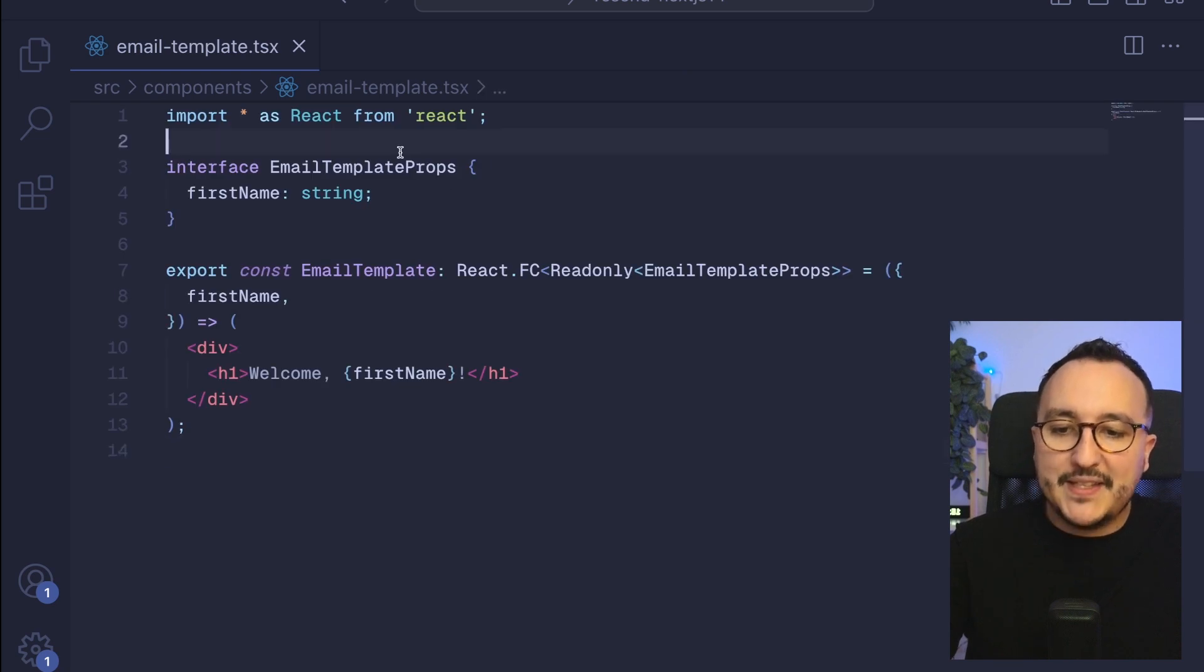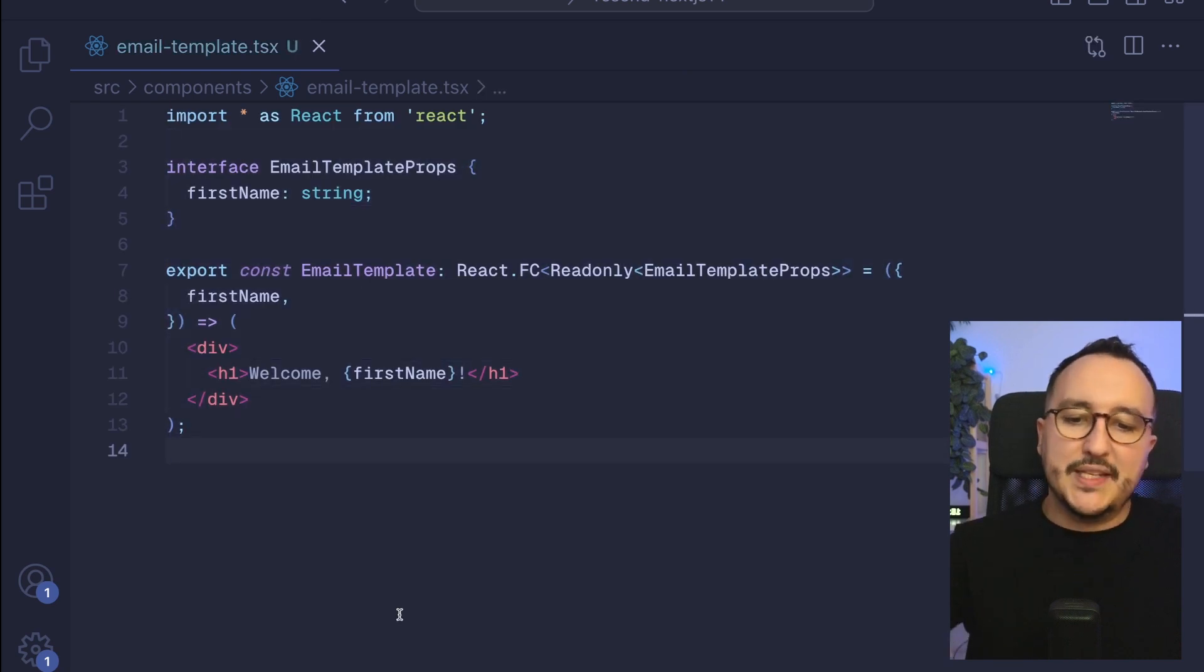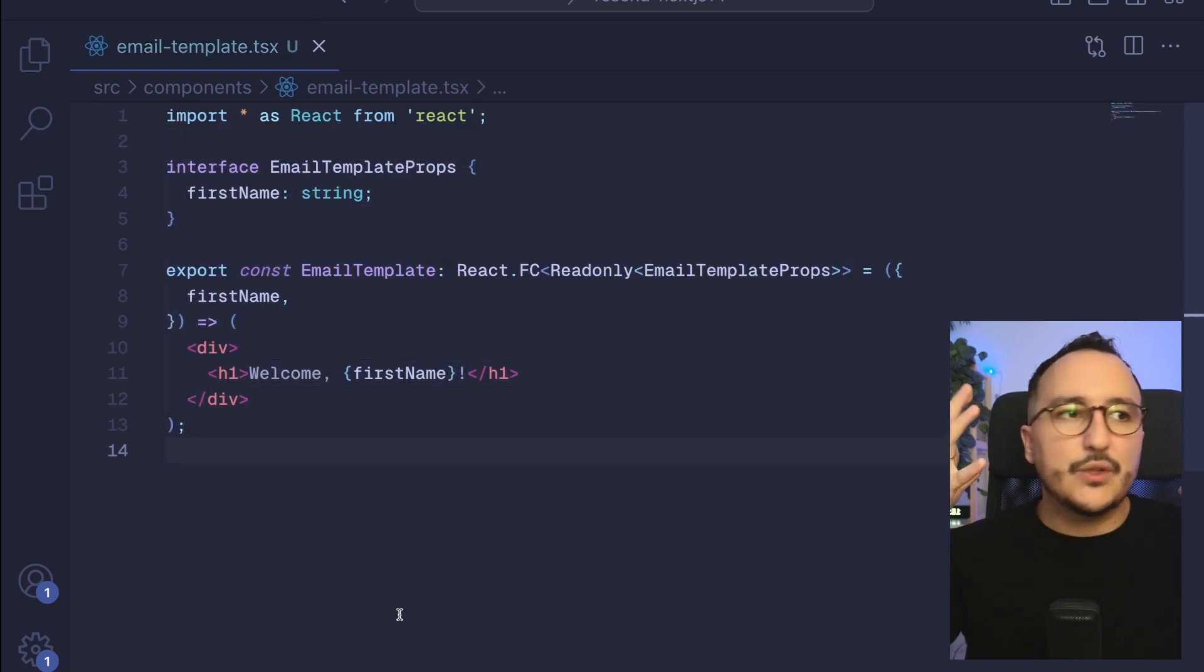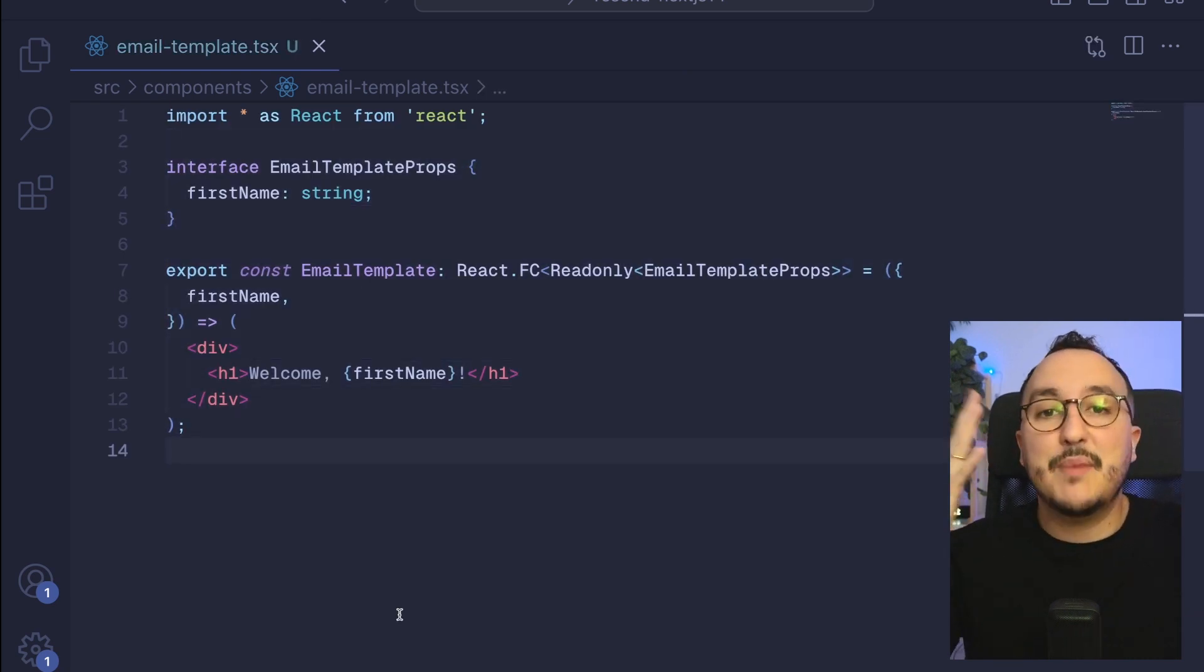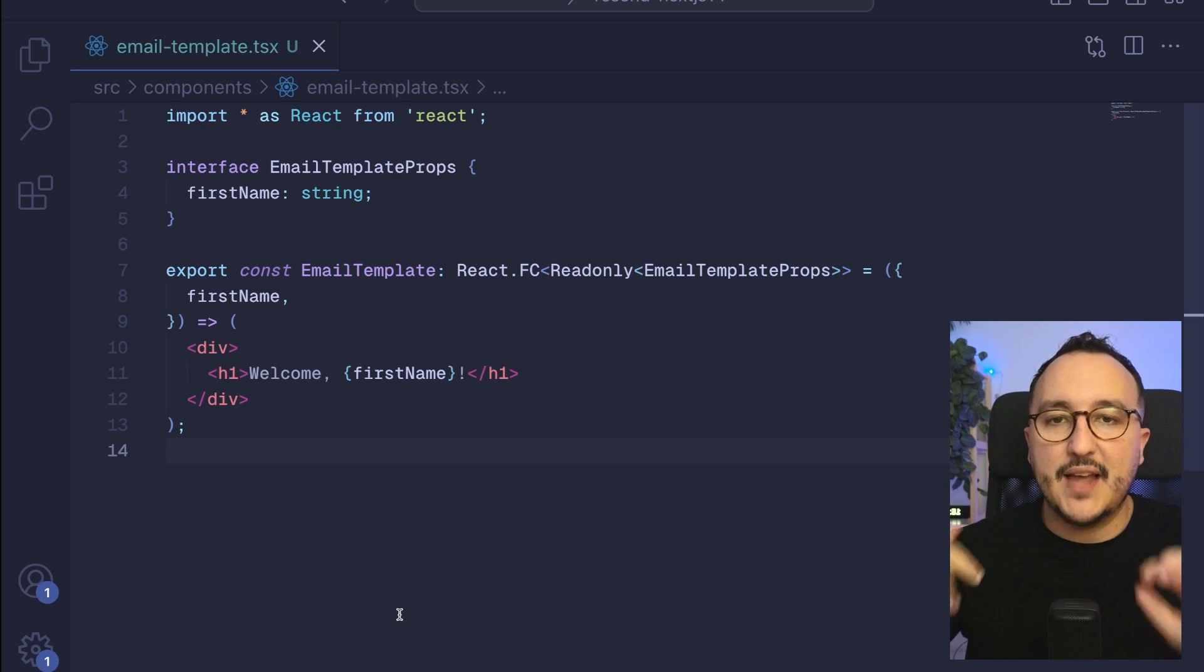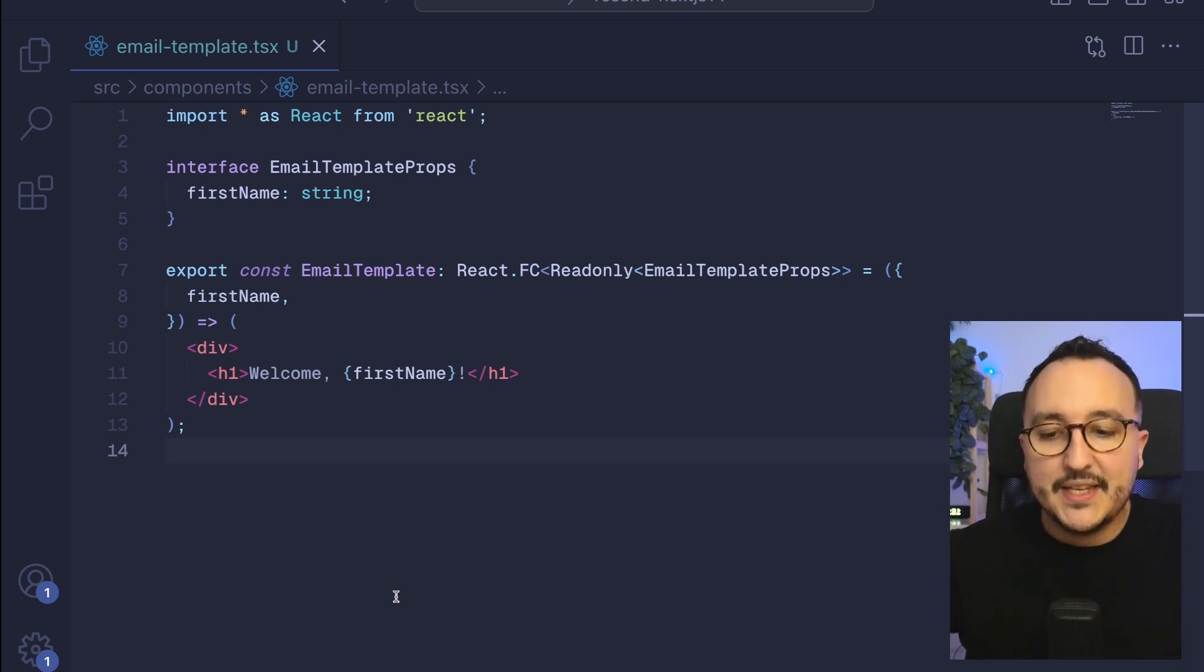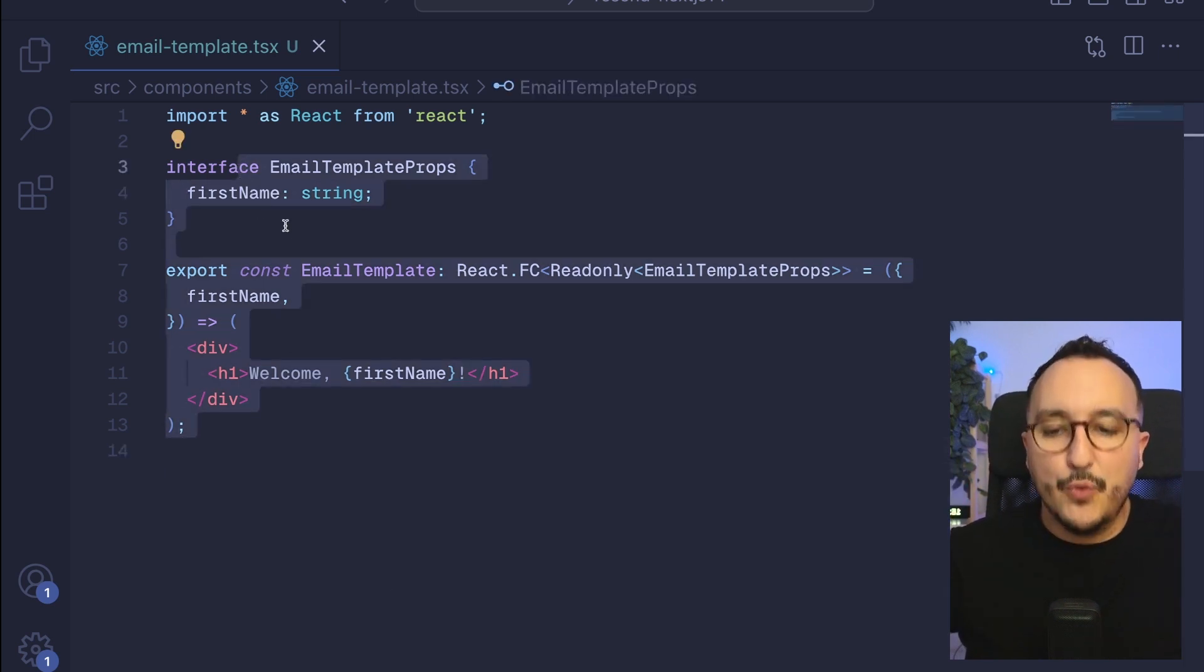Inside here I'm going to copy paste the template. This is the template of the email that we're going to send. Yes, this is a React component that will be used as a template.